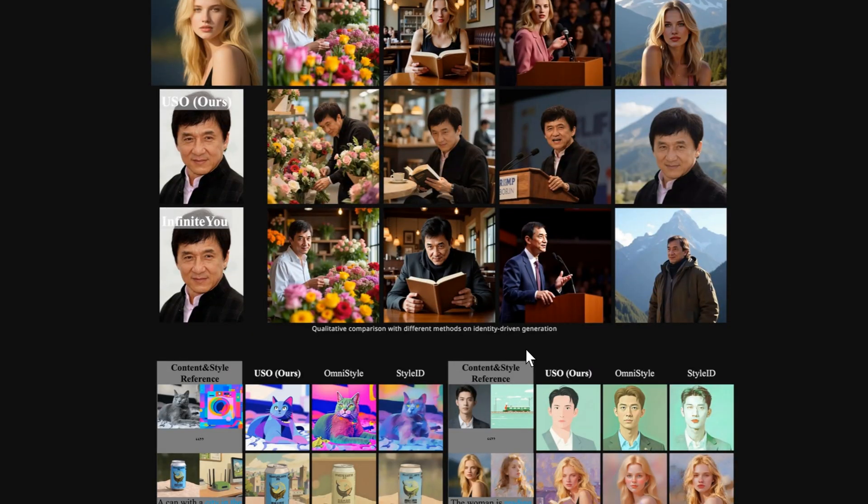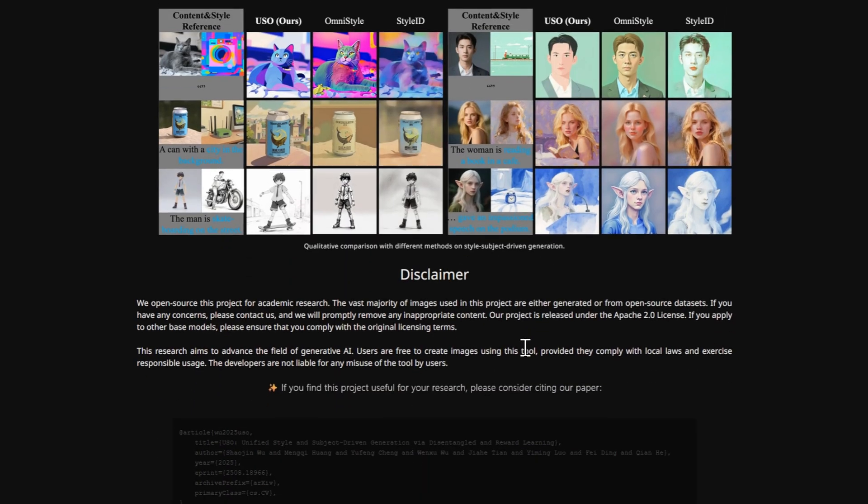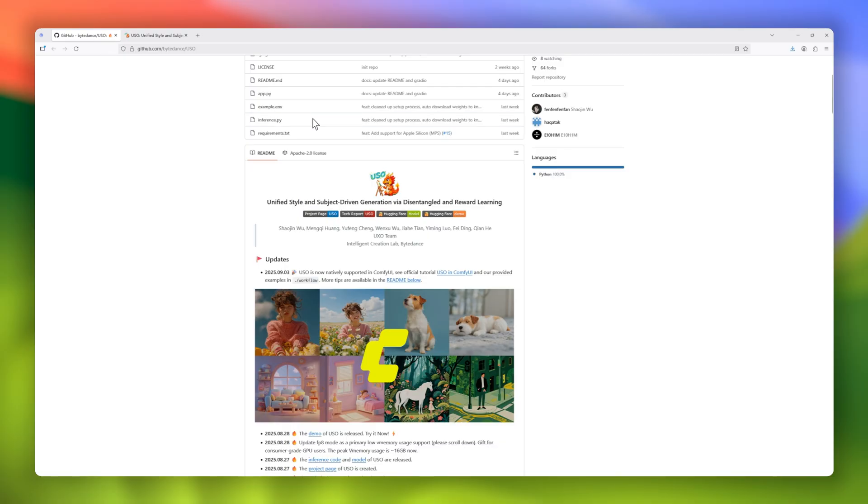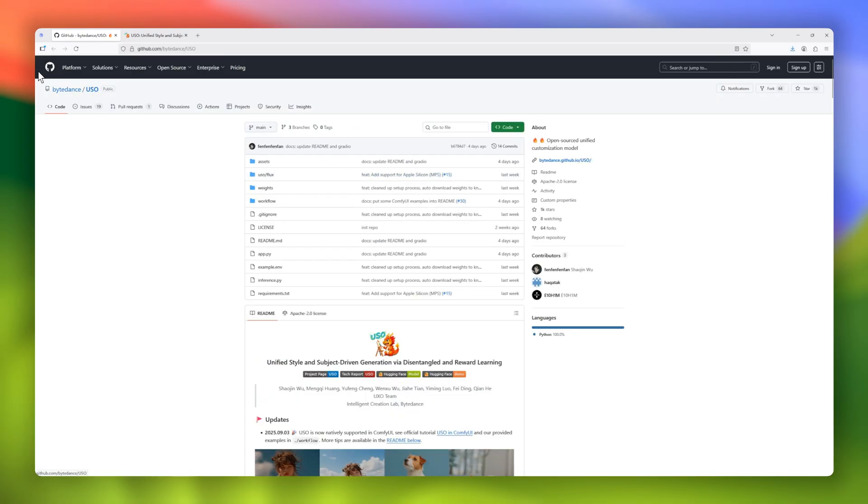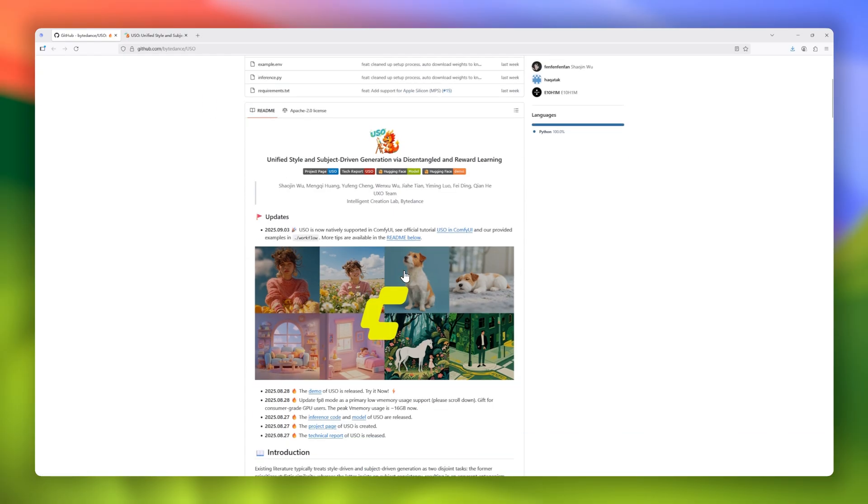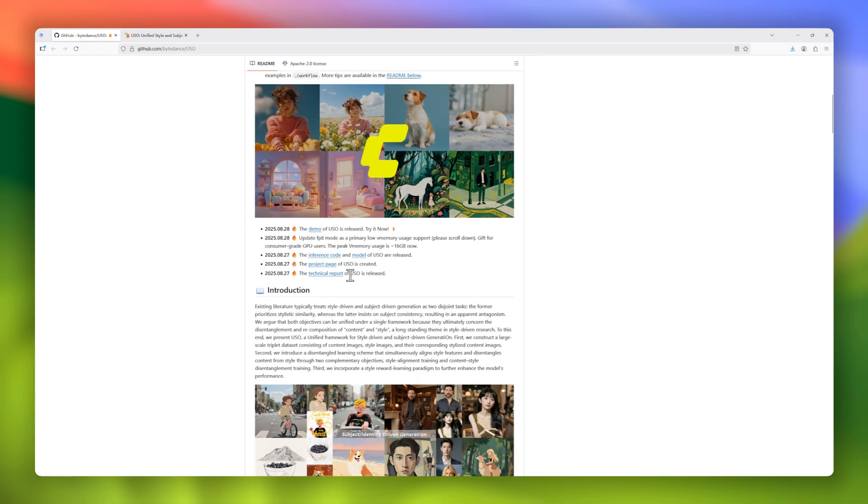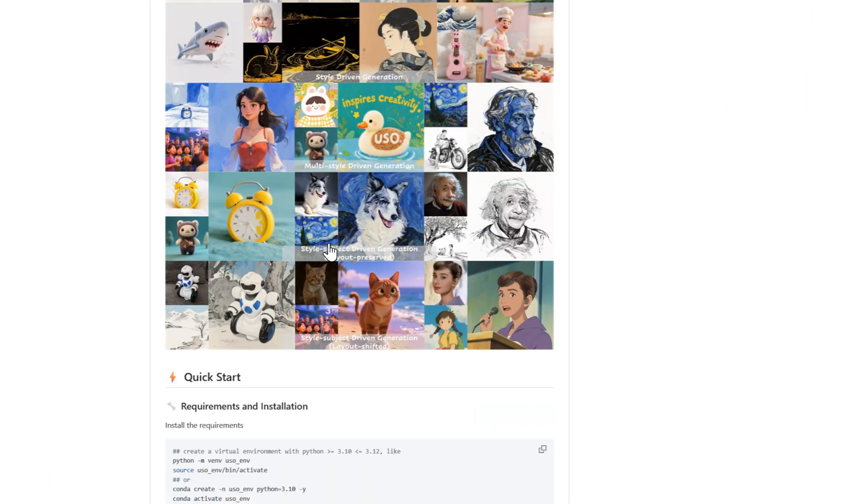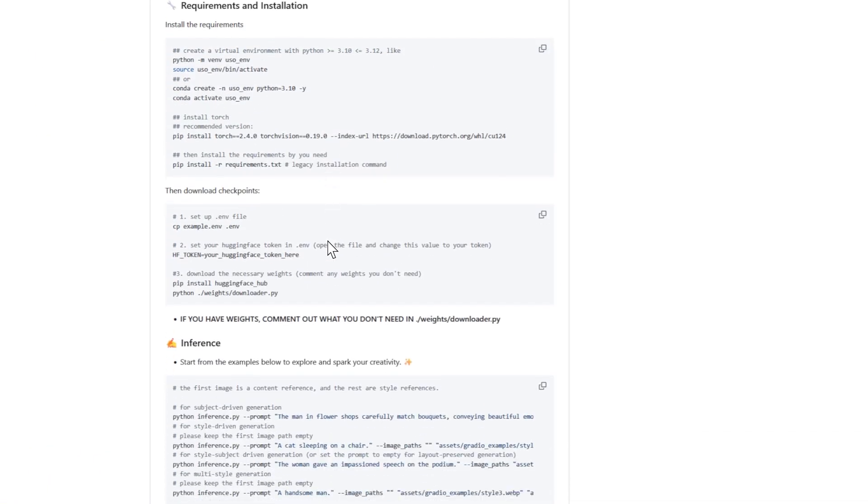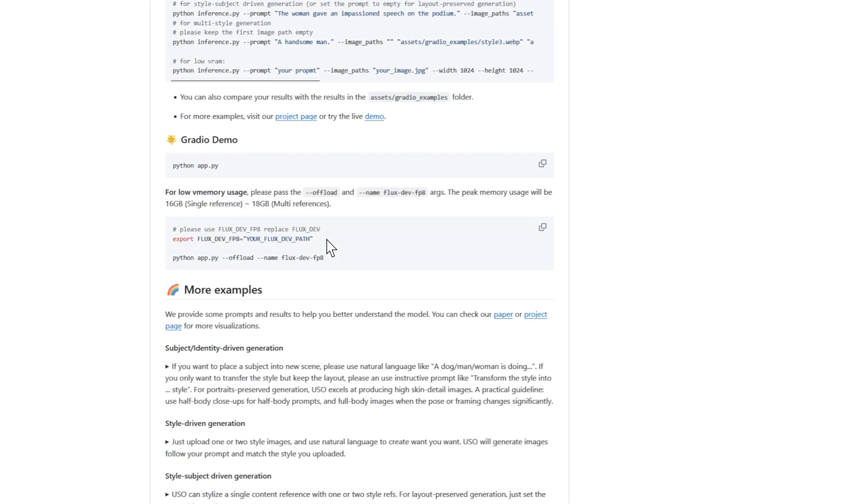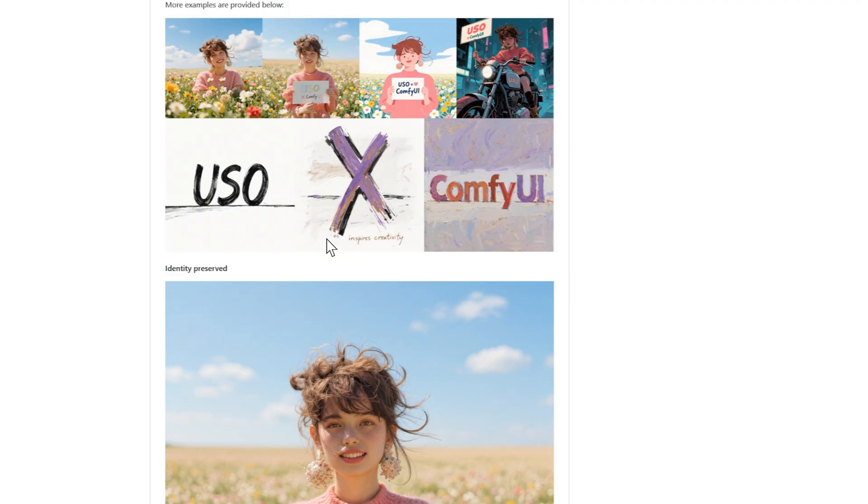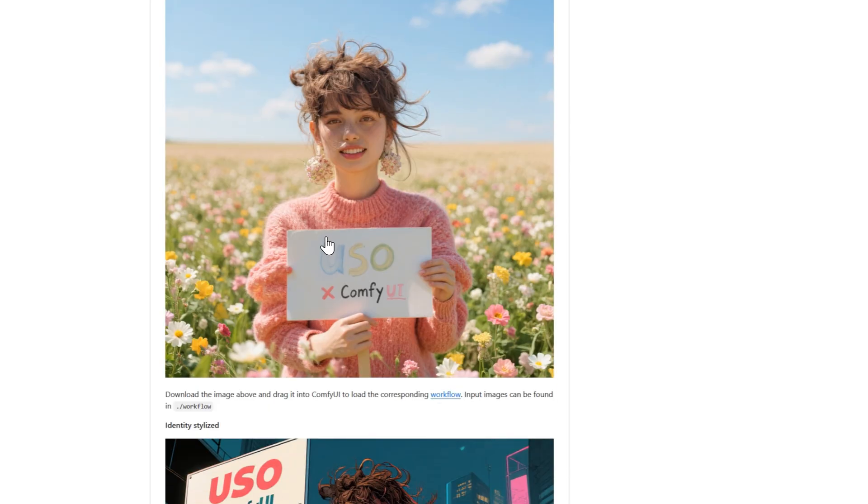USO changes the game by bringing both worlds together under one unified framework. Using a large-scale triplet dataset, it disentangles content and style, then recombines them through dual objectives: style alignment training and content-style disentanglement training.